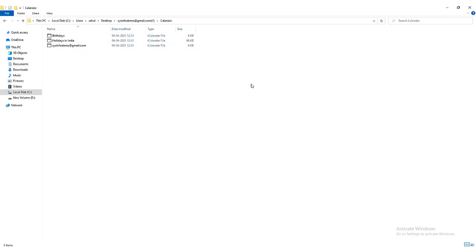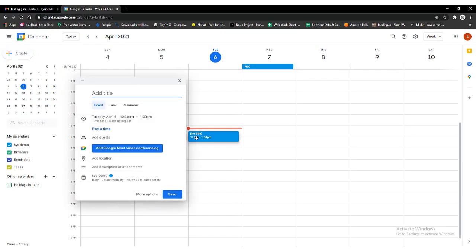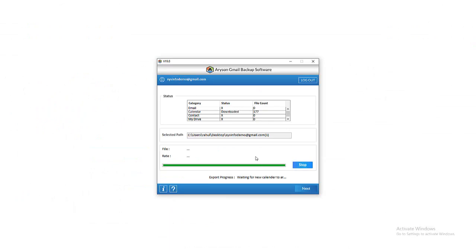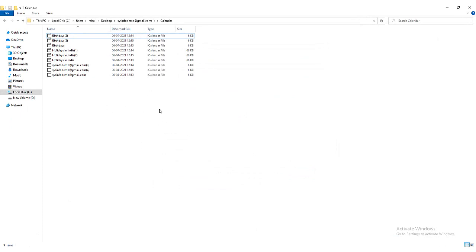Then close the software. The utility is automatically added to the tray. Now, for understanding the automatic process of saving calendars by the software, you will have to create a new calendar and save it on your login account. Then go to the tray and open the Gmail backup tool again on the system. You will view that the adding of the newly created calendar is started. After that, the tool provides you a notification that one new calendar is downloaded in the selected format. At last, you can also preview your selected destination folder — the newly added calendar has arrived.